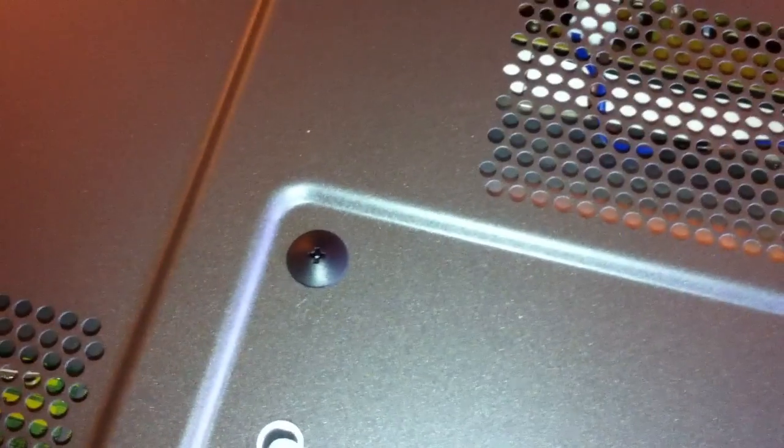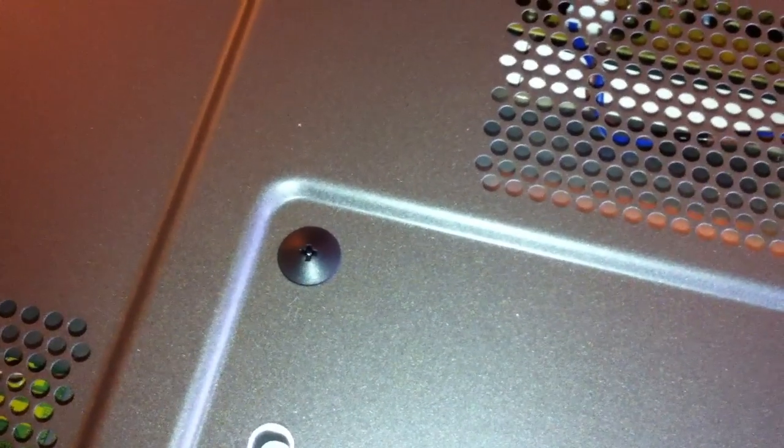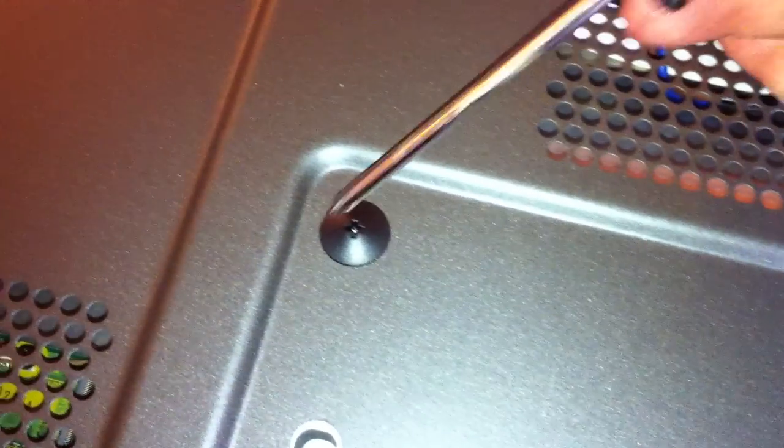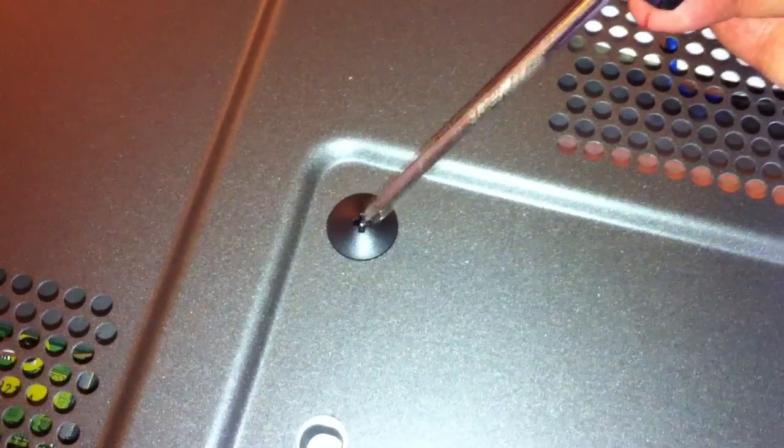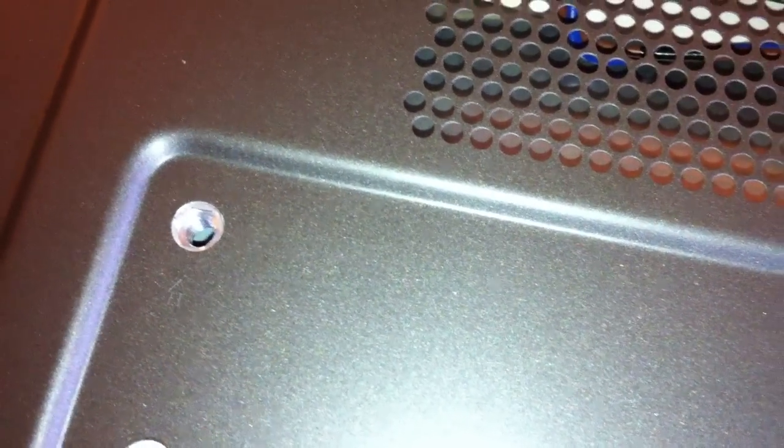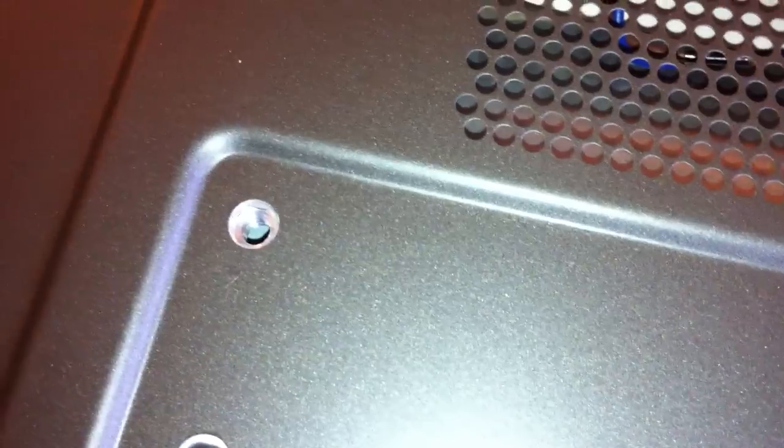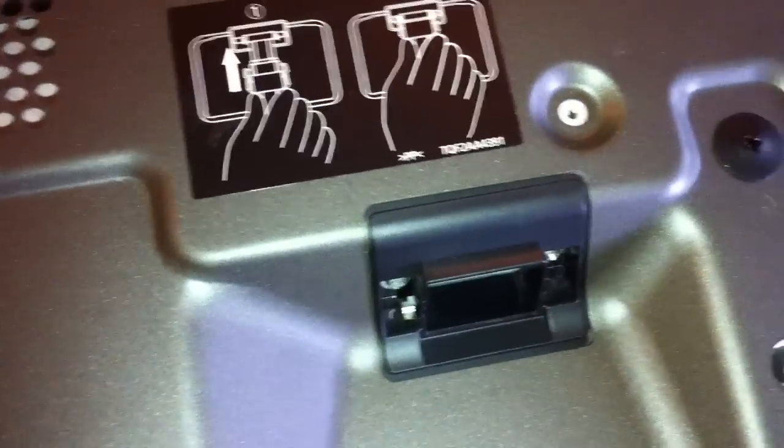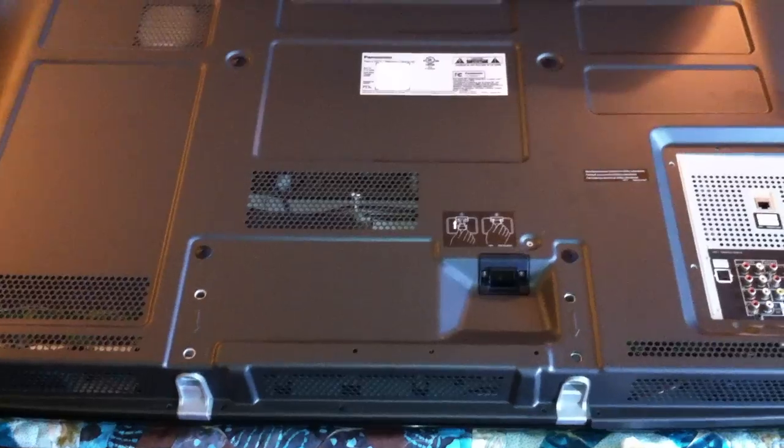So these little plastic screws here, all they are is actually just little fillers to fill the hole where a wall mount would attach. So they do attach to the back panel but they don't attach to anything inside the television, but you do need to remove them.